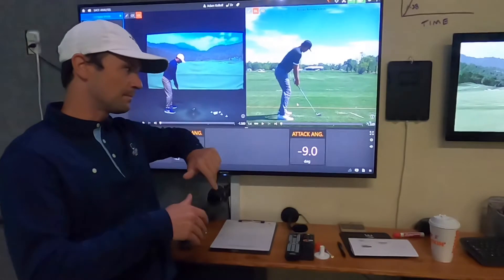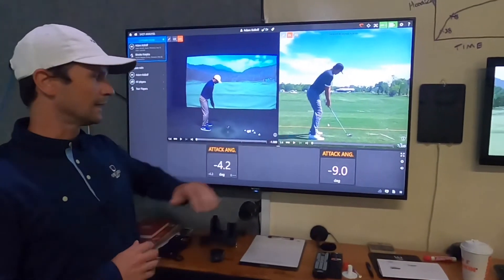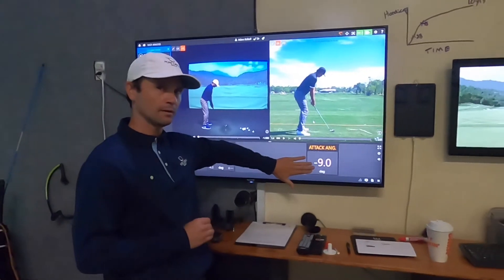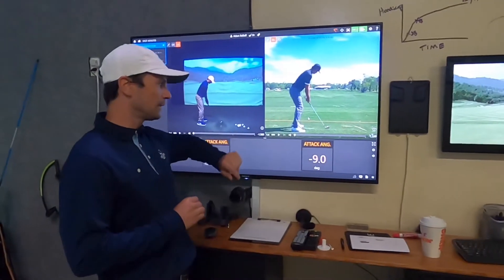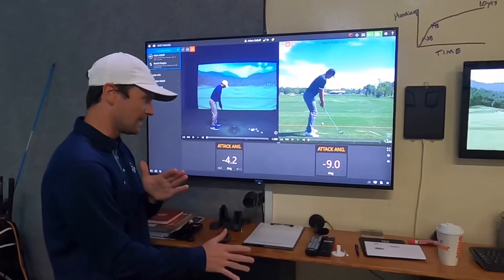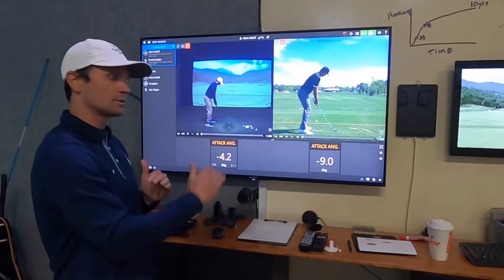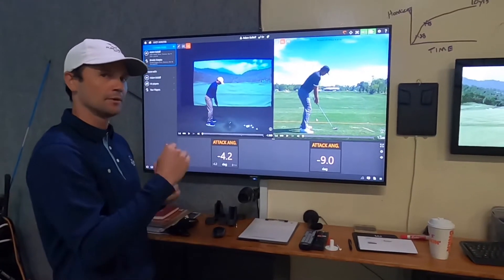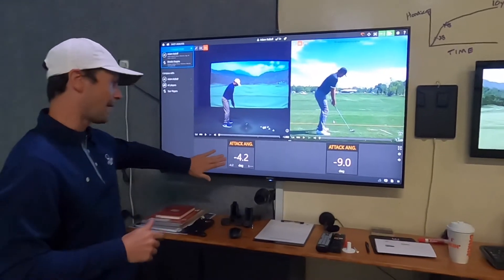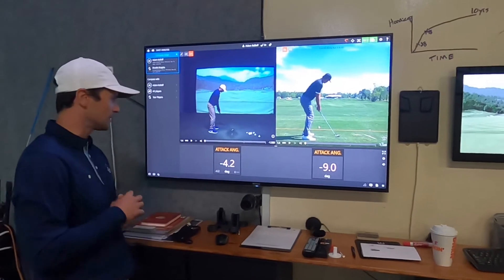You can see Brooks Koepka is at minus nine — that's really steep. But Brooks has a ton of speed, so he can get away with hitting that much down on the ball. For most amateurs who don't have as much speed, hitting that much down will produce a ball flight that's too low without much distance. My number here is minus 4.2, which is closer to the PGA Tour average and a great number to work toward.